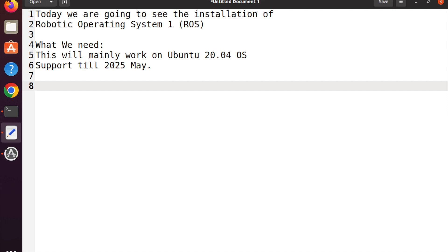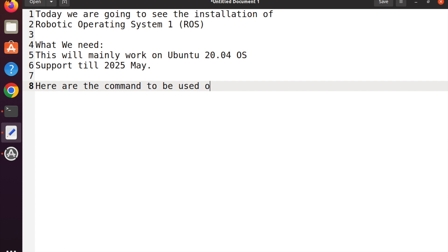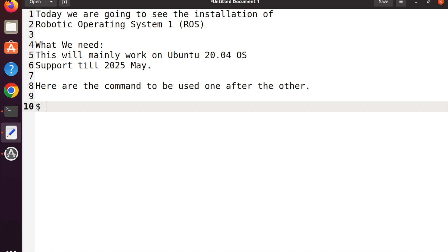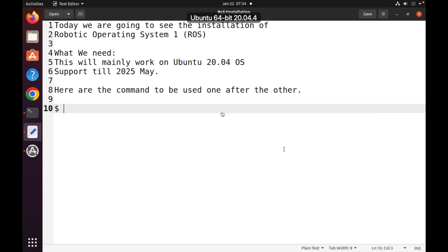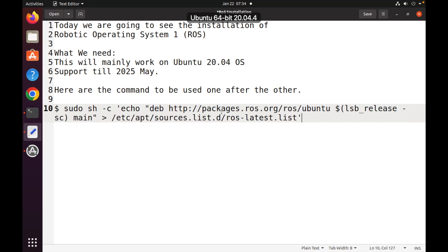That means we have about two more years of complete support, and later on we can migrate to ROS2, which can be installed on Ubuntu 22.04. After this ROS1 course is over, we will go for the ROS2 course. Now here are some of the commands to be used one after the other.